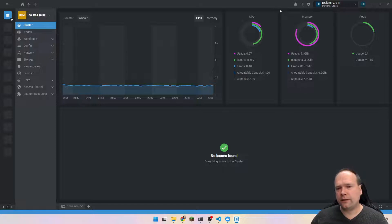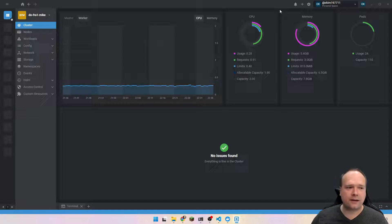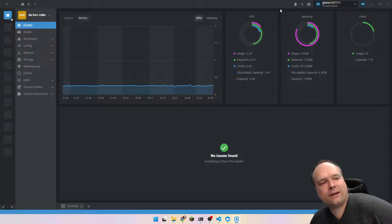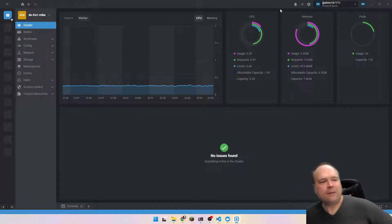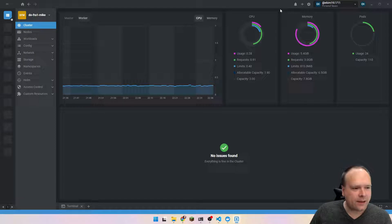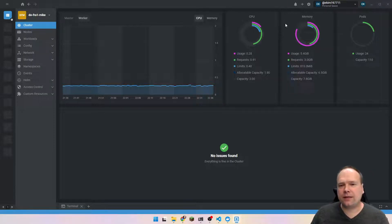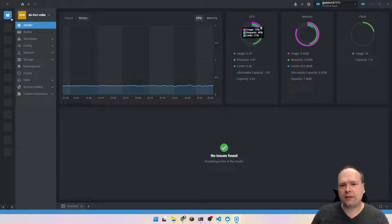Of course, you should not underestimate how much your application is using, but you should also not be overestimating, because then your administrator could actually think that at some point you can actually need these high resources.